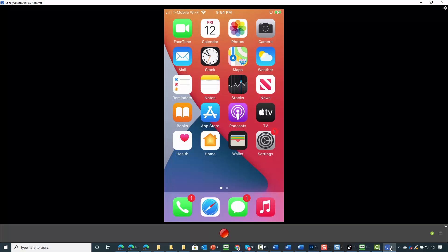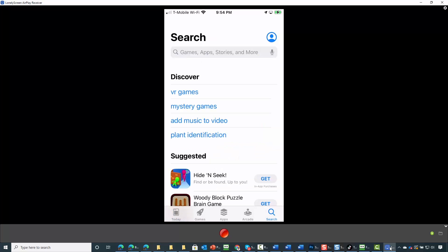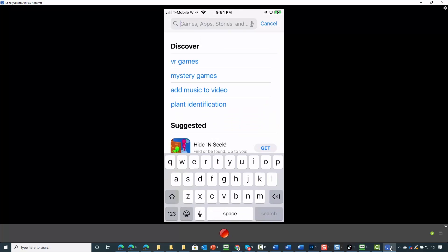You're going to go to your app store. Once you get there, search for screen recorder. Tap search and type in screen recorder.